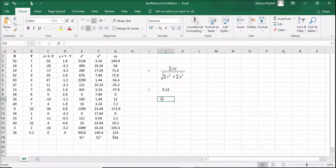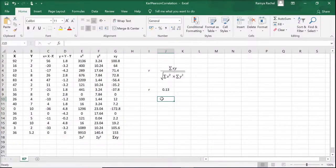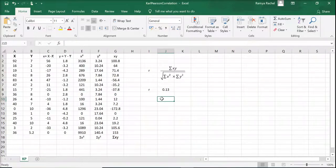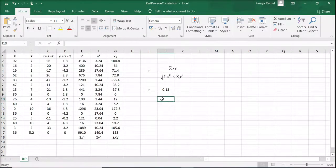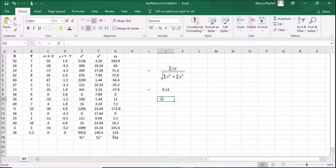So when we say r equals 0.13, it means there is low correlation between the x and y values and the relationship is positive.